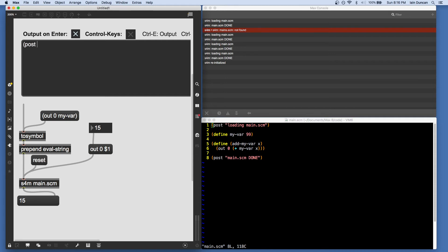But I'll demonstrate what's going on here. If I want to say post hello world, and I hit enter, we see it come out.